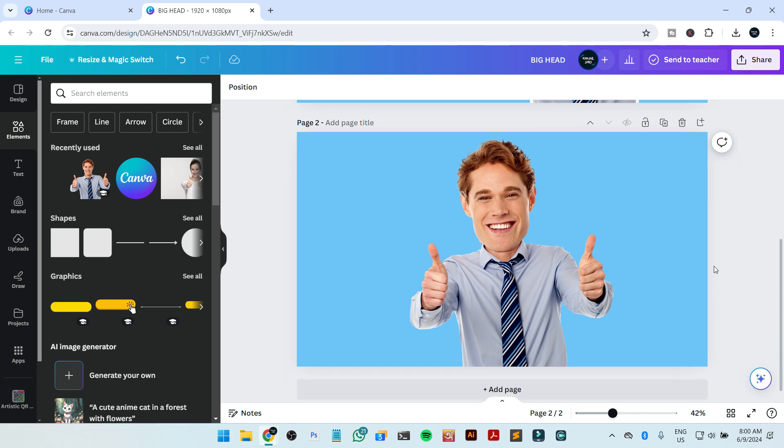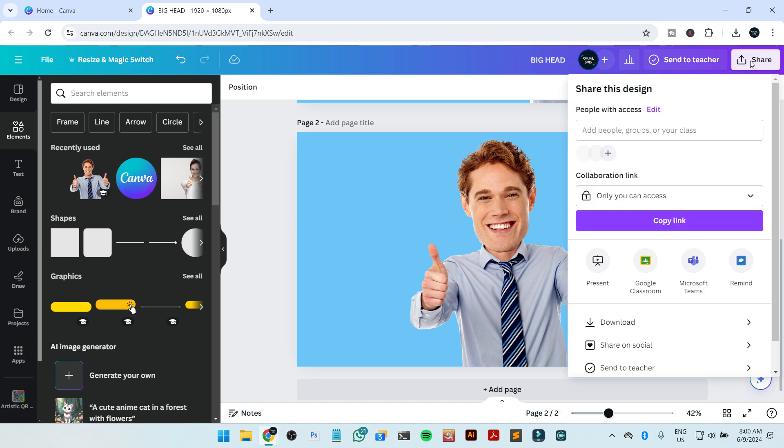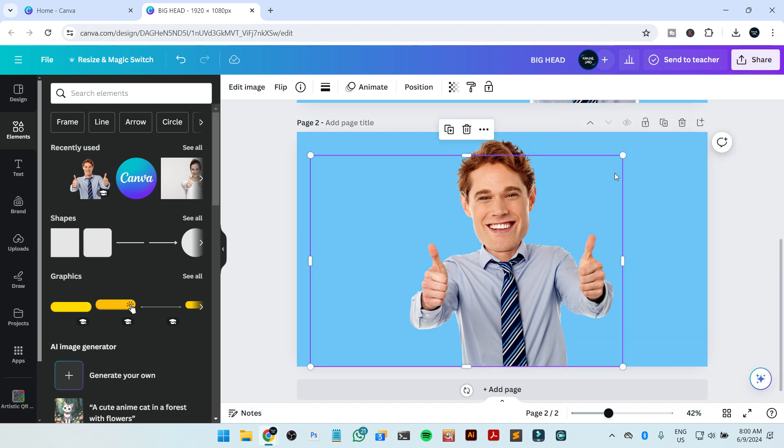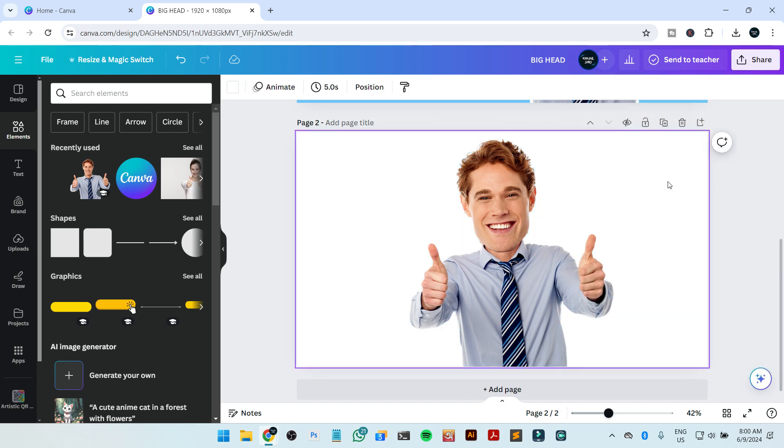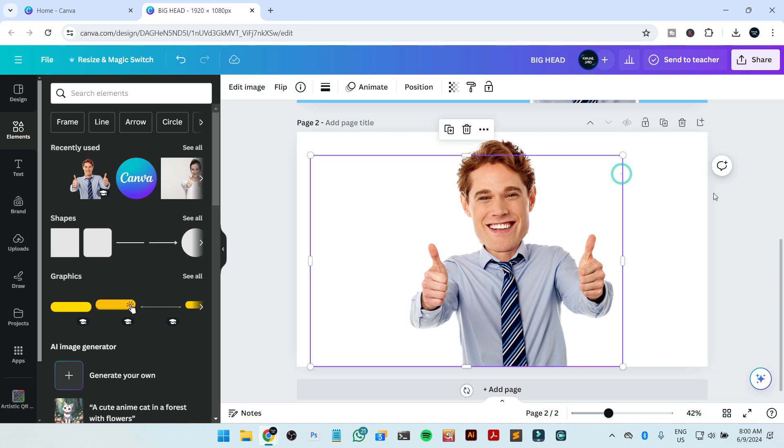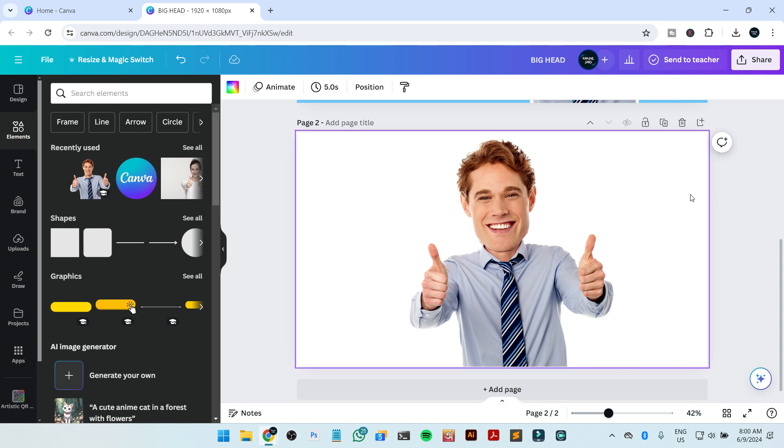So I'm going to just click on share, and before downloading please remove the background color from here. We don't want any background color here.